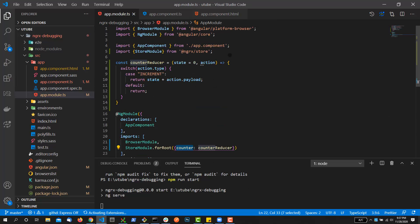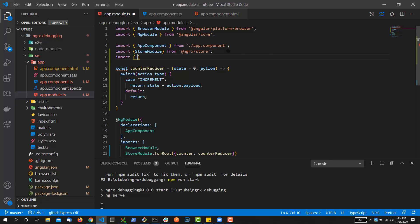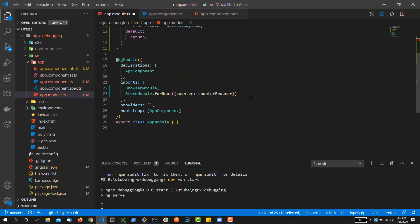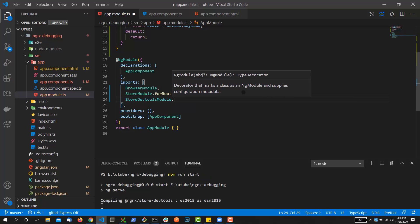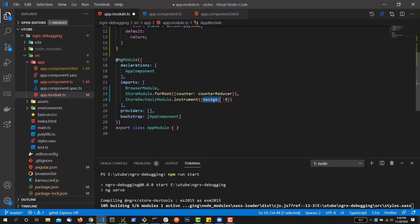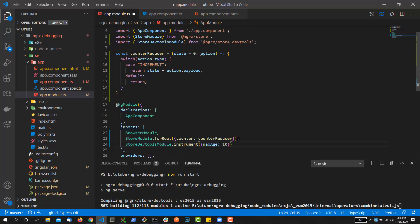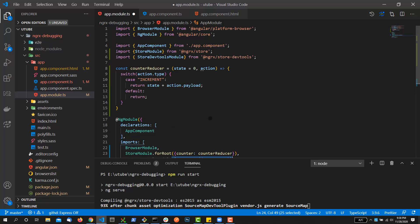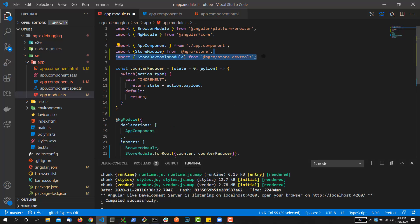The package has been installed. While the project runs, let me add the configuration to the module. Import StoreDevtoolsModule from @ngrx/store-devtools, then add StoreDevtoolsModule.instrument({ maxAge: 10 }) to the imports array. I'll explain what maxAge means — it controls how many action items appear in the devtools panel. You can set any positive value. That's the only configuration needed in your app module.